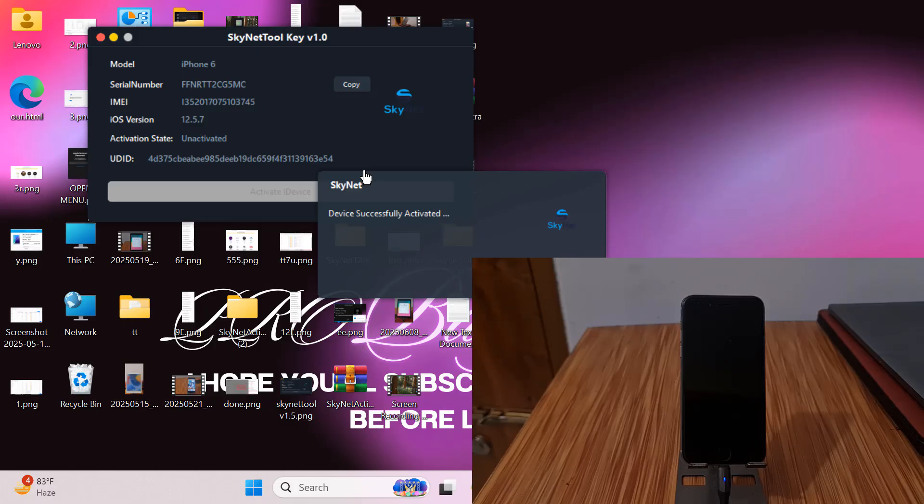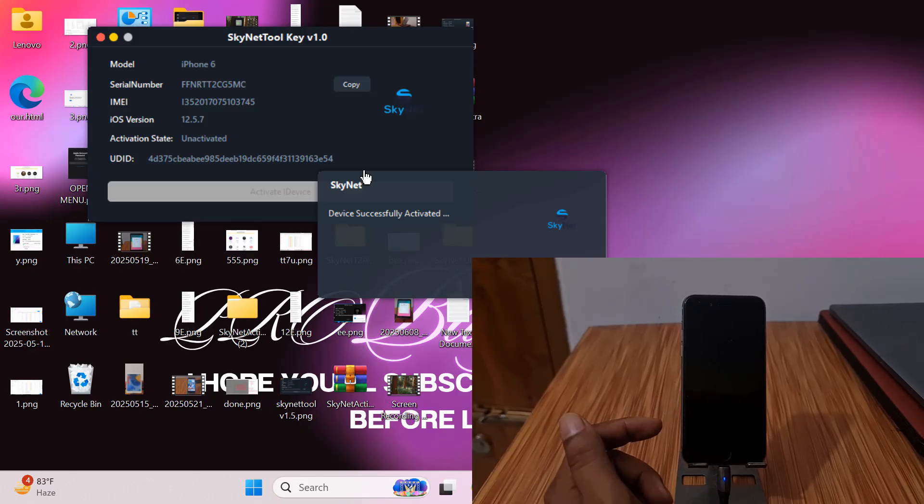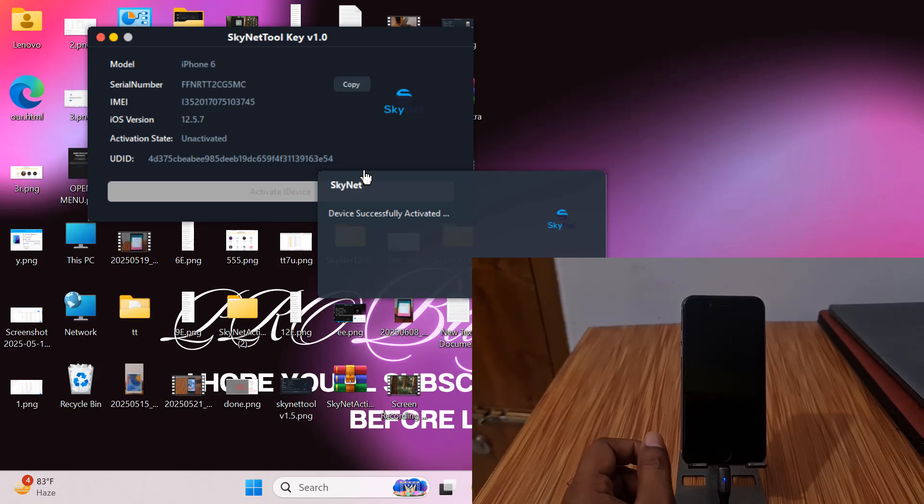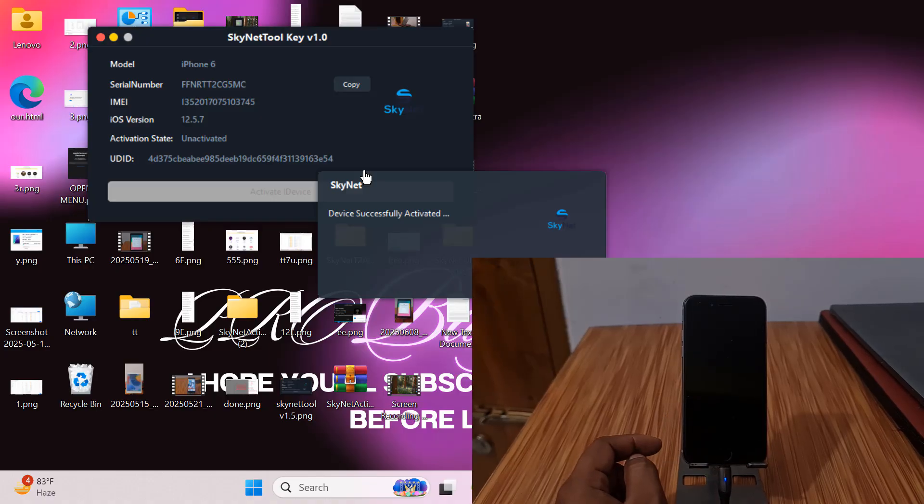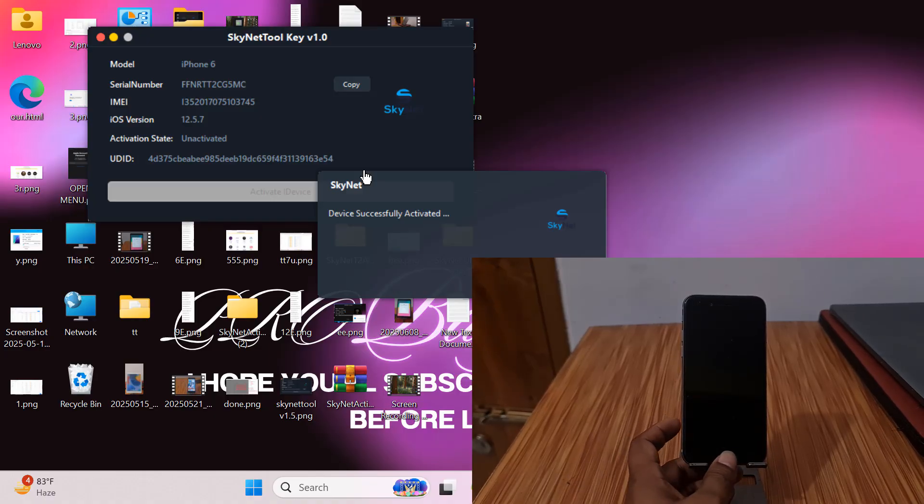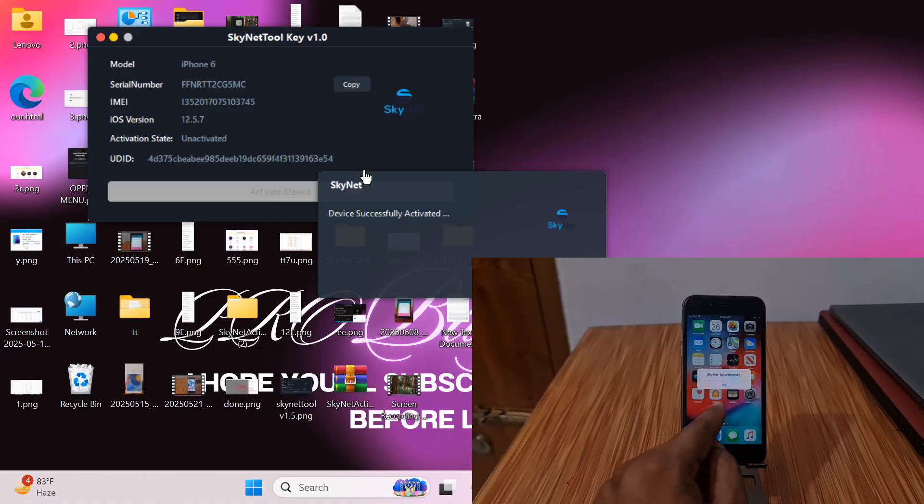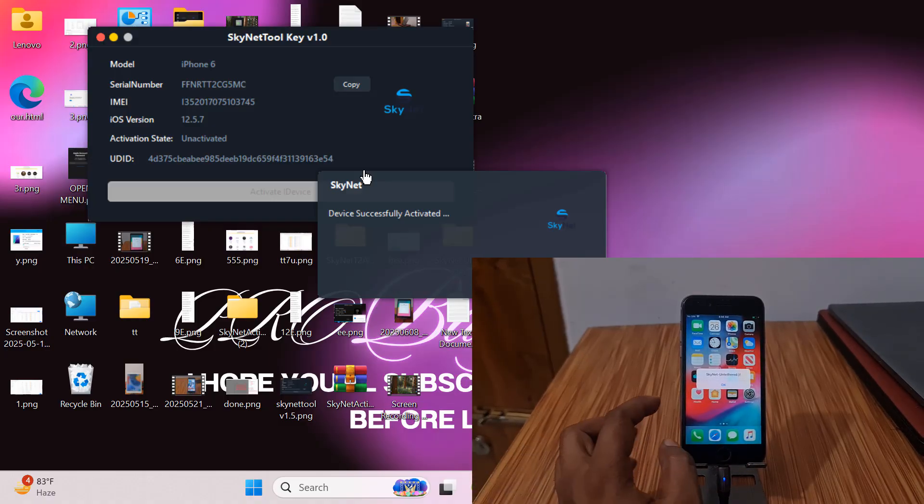We need to wait a few seconds and check our device. Just wait. Now reload the device. I am waiting for it. Now it switched off automatically.